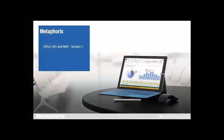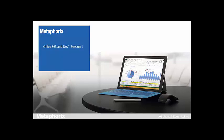Hello and welcome to the first of two webinars provided by Metaphorics covering Dynamics NAV's integration with Office 365. My name is Rob and I am one of the consultants here at Metaphorics.